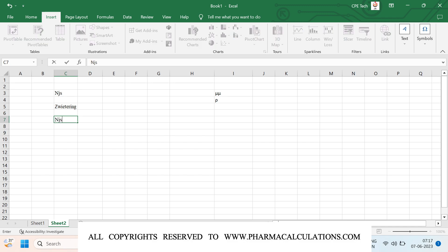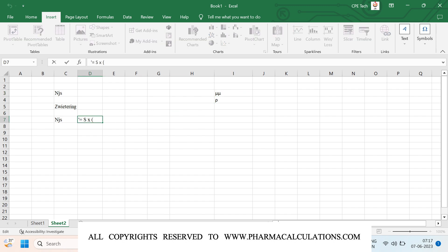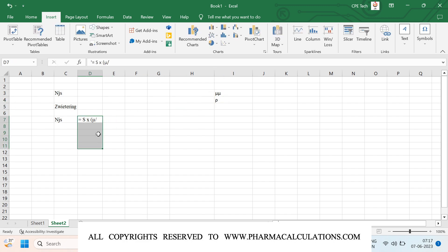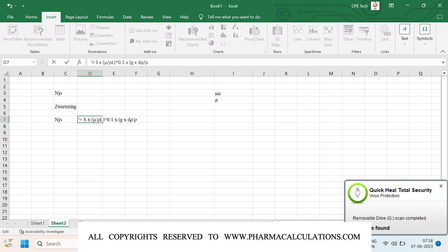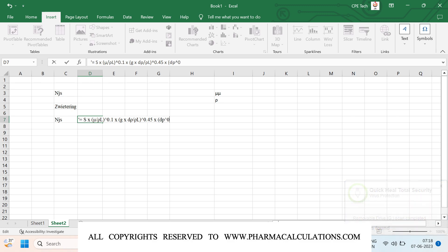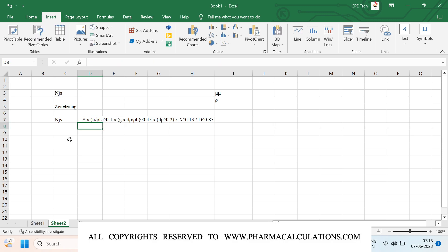The formula to calculate NJS is: NJS equals S multiplied by (mu divided by rho L) to the power 0.1, multiplied by (g times delta rho divided by rho L) to the power 0.45, multiplied by dP to the power 0.2, multiplied by X to the power 0.13, divided by D to the power 0.85.